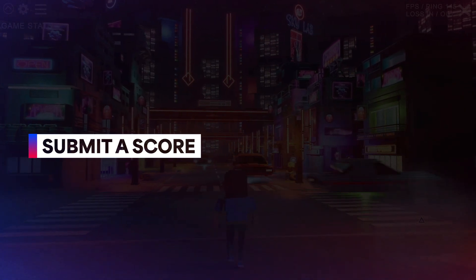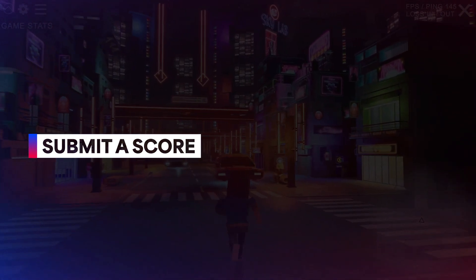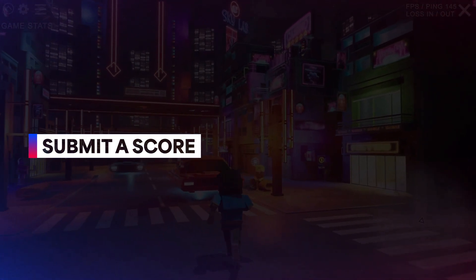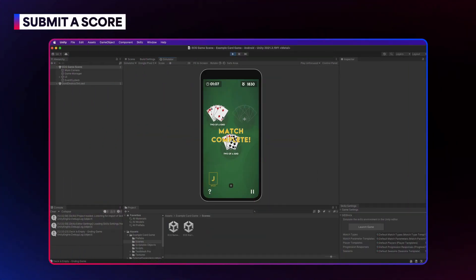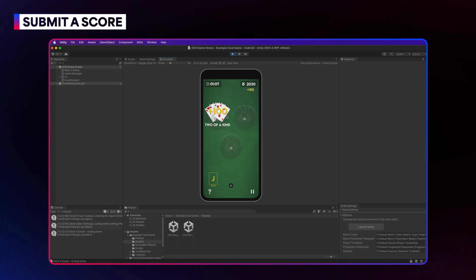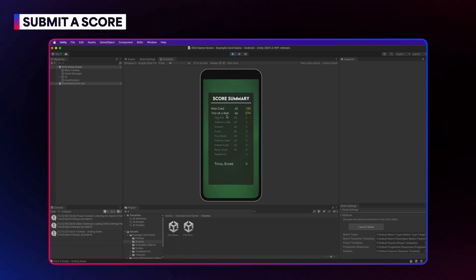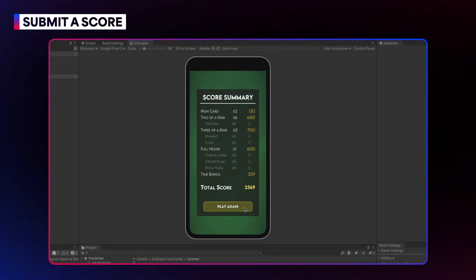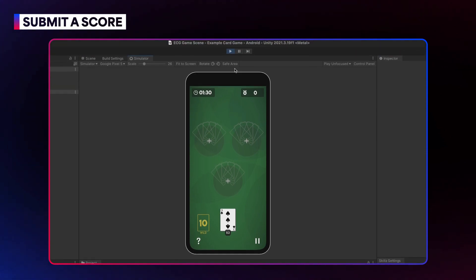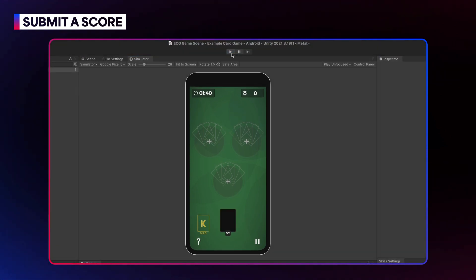In a previous video, we learned to launch a game scene from the skills UI, but currently, when a match is complete, the game prompts the player to play again rather than submit a score. Instead, we want the player to submit their score and then return to the skills UI to select another match.